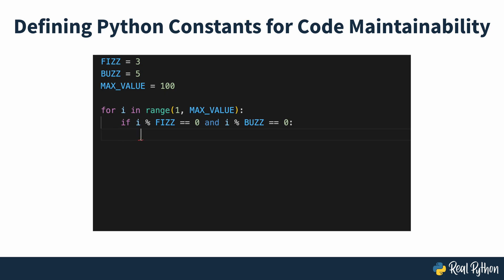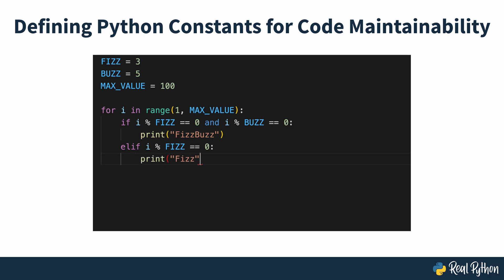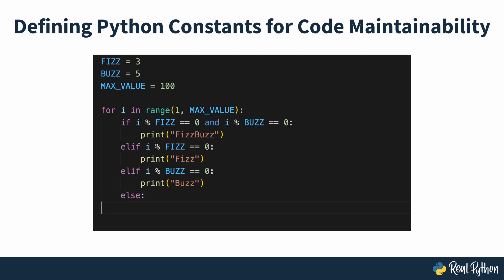But Python doesn't have a dedicated syntax for defining constants, and in practice, Python constants are just variables that never change. To prevent programmers from reassigning a name that's supposed to hold a constant, the Python community has adopted a naming convention of using uppercase letters.